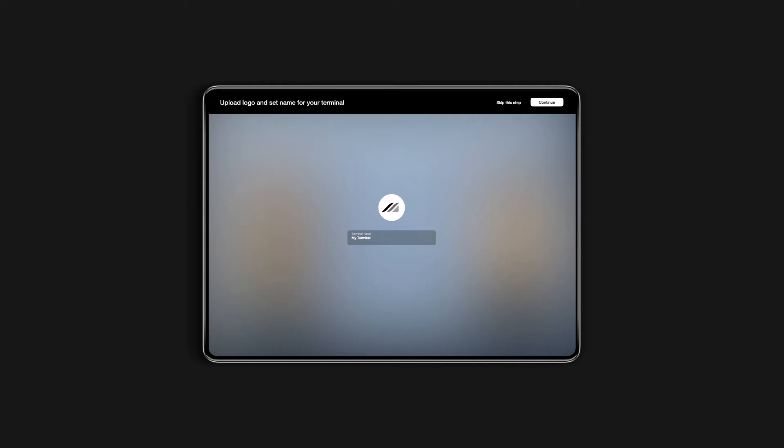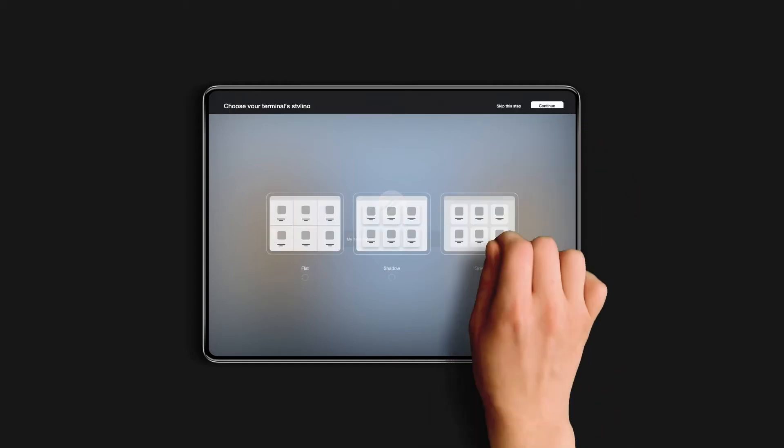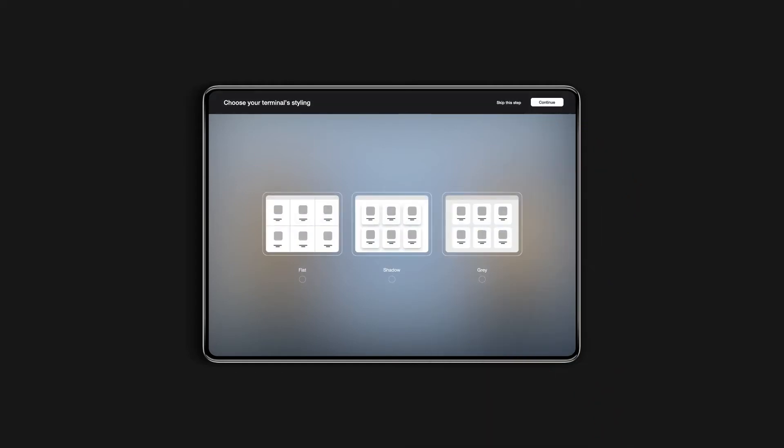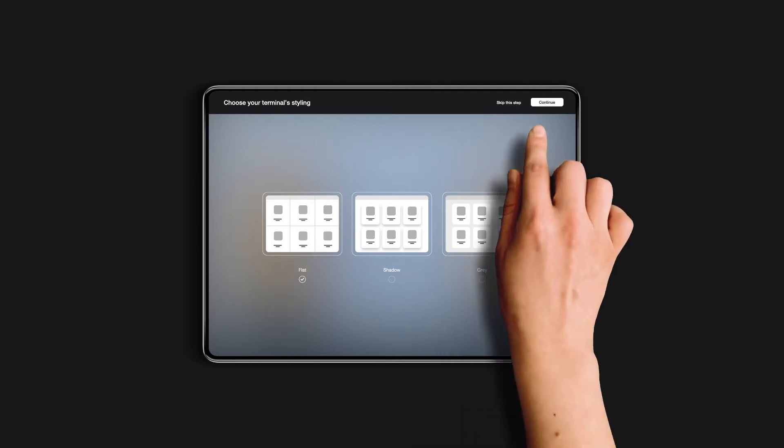Now, let's customize the appearance of your terminal. Choose the style that suits you best, and click on Continue.